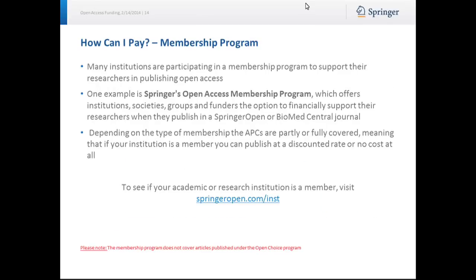Many institutions are also participating in a membership program to support their researchers in publishing open access. One example is the SpringerOpen Access membership program, which offers institutions, societies, groups, and funders the option to financially support their researchers when they publish in a SpringerOpen or BioMed Central journal. Depending on the type of membership, the APCs are partly or fully covered, meaning that if your institution is a member, you can publish at a discounted rate or no cost at all. To see if your academic or research institution is a member, visit SpringerOpen.com/INST. Please note, the membership program does not cover articles published under the Open Choice Program.